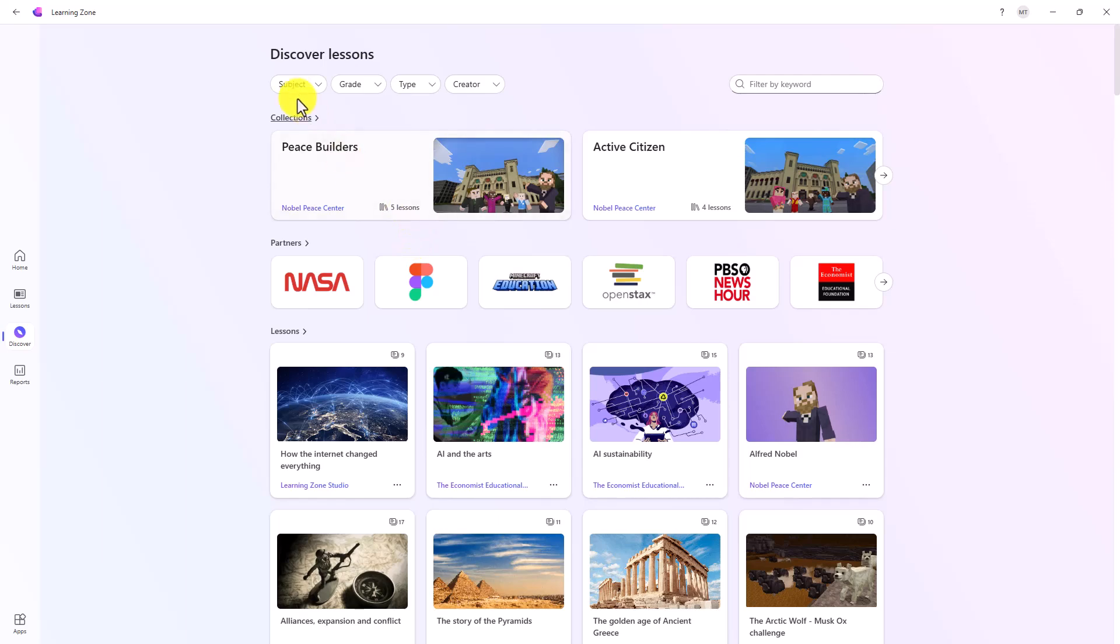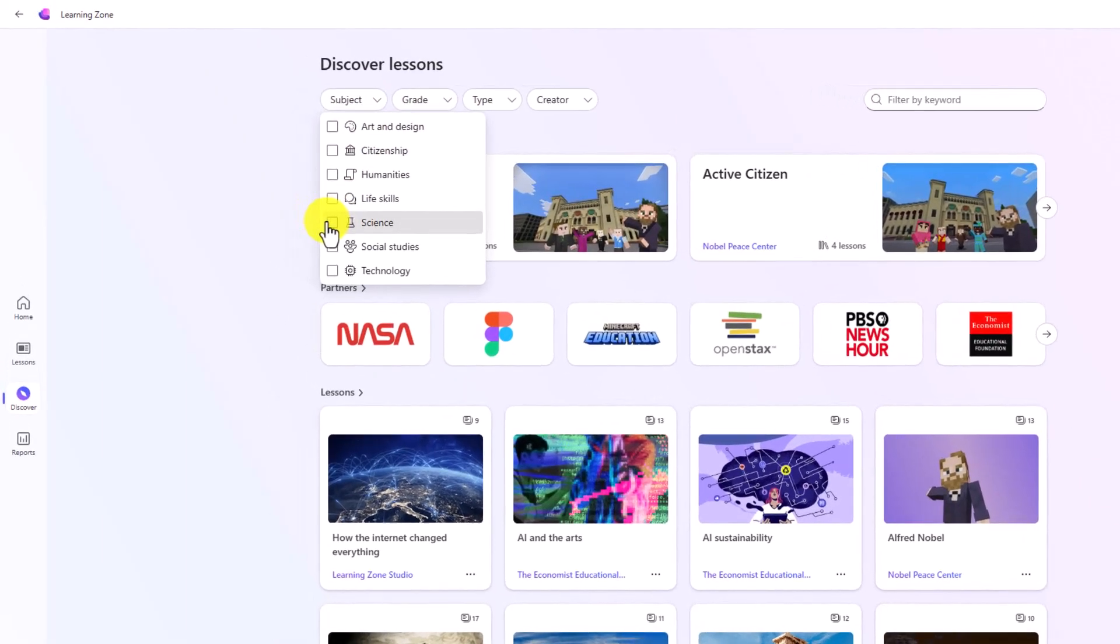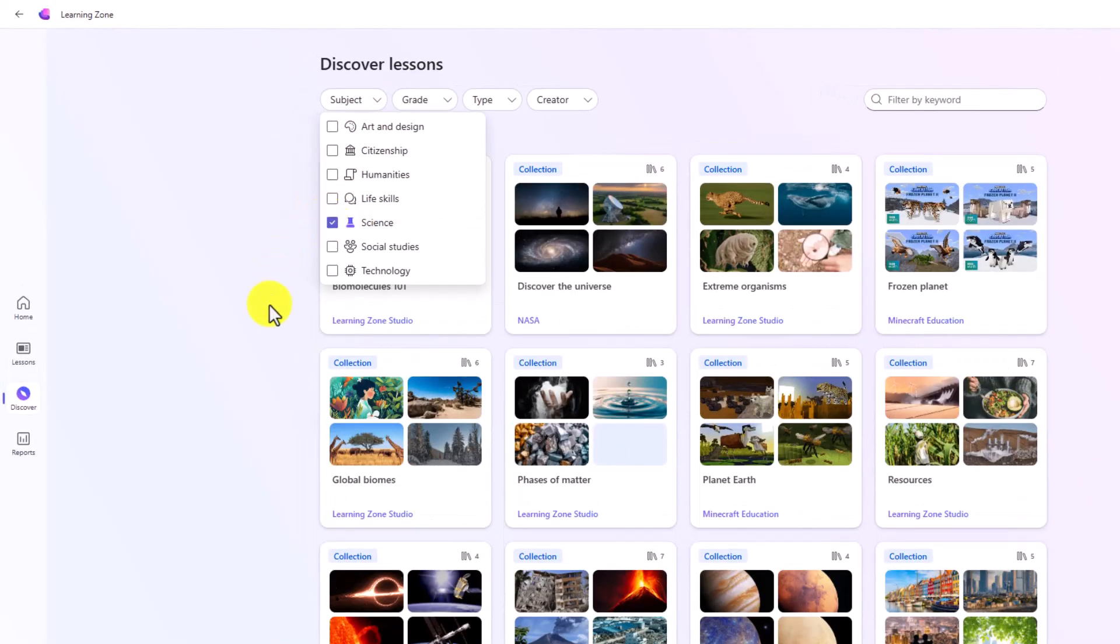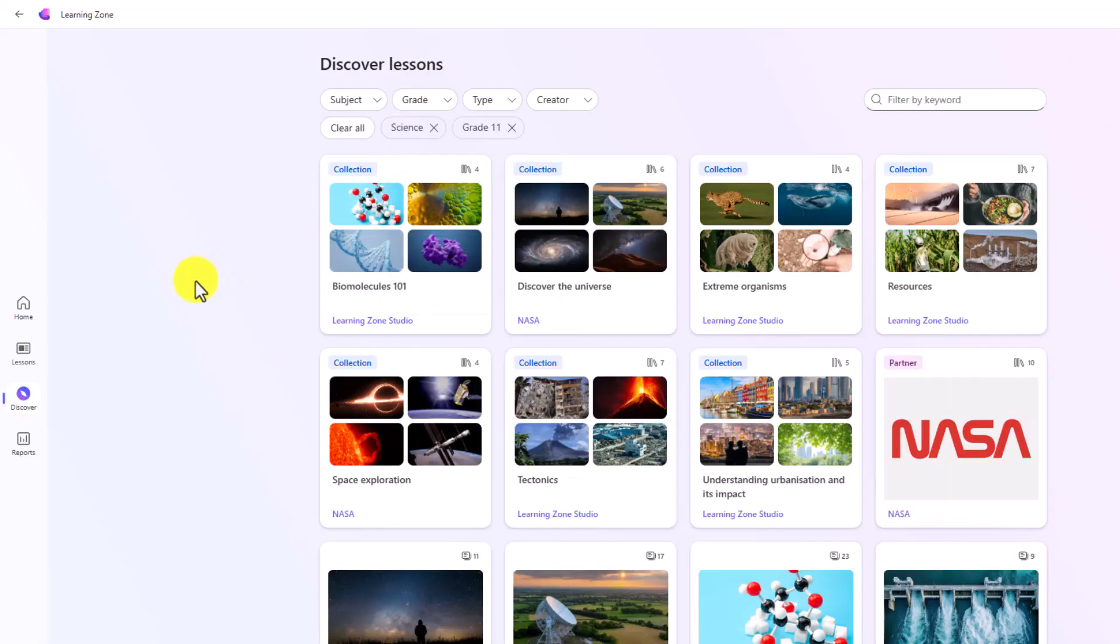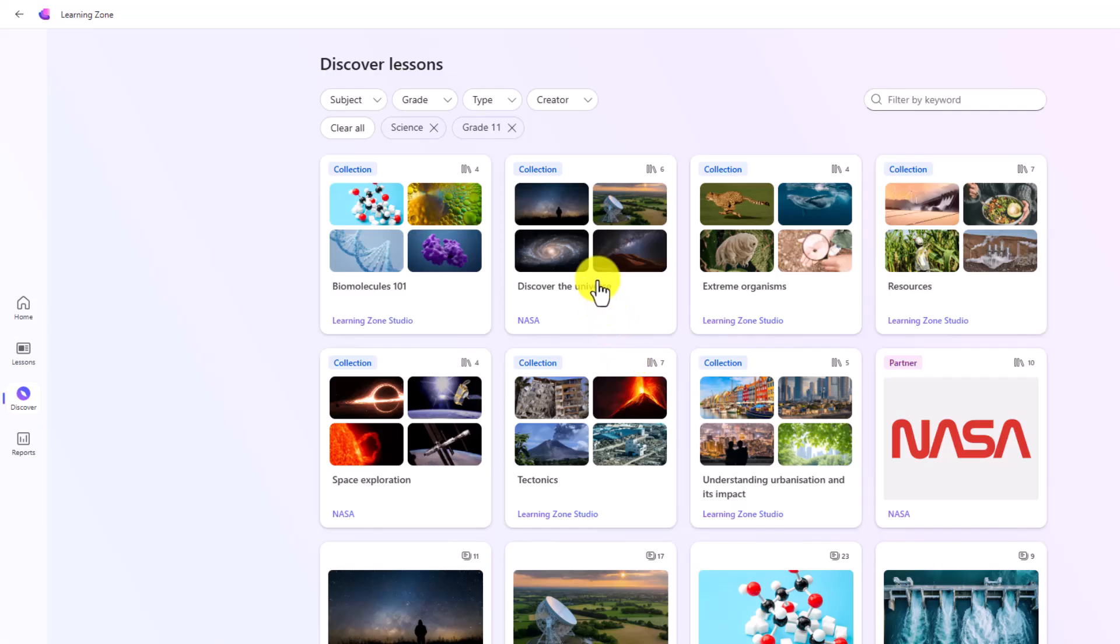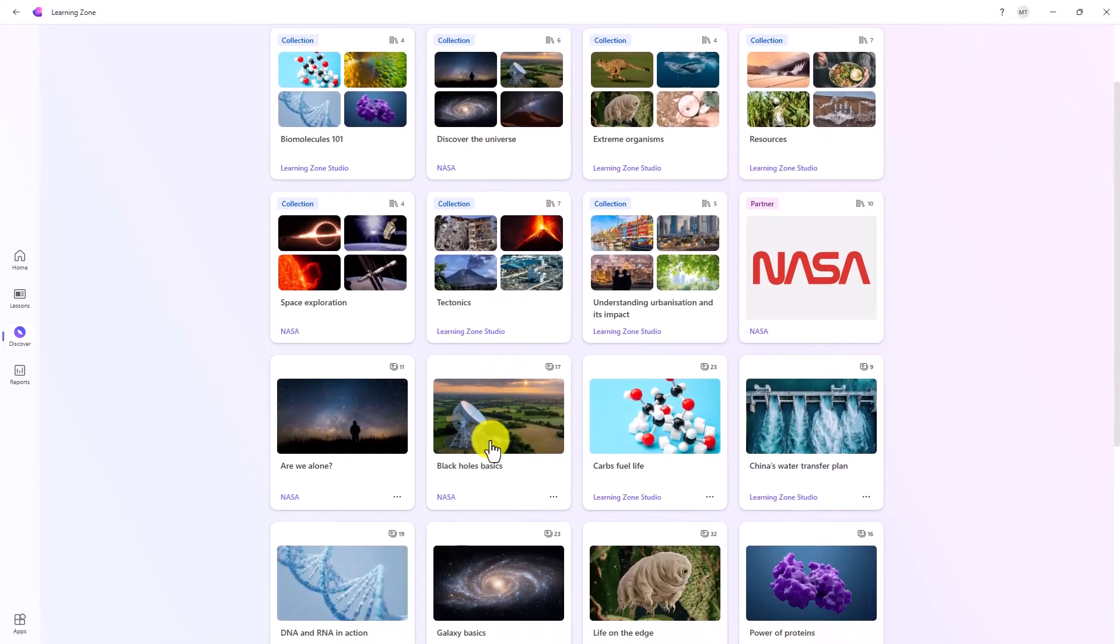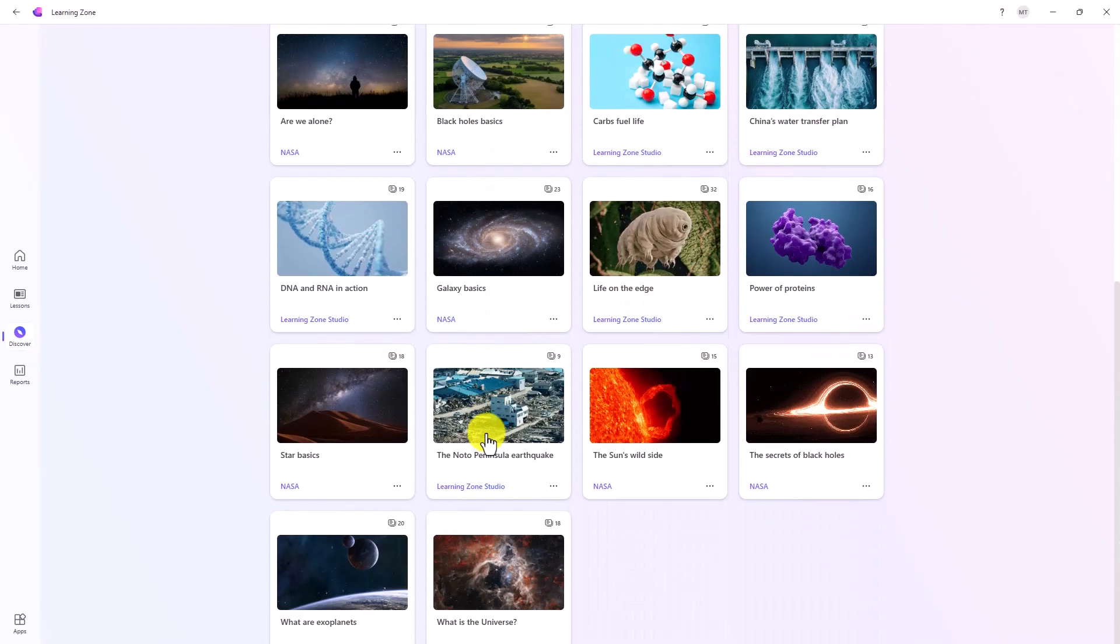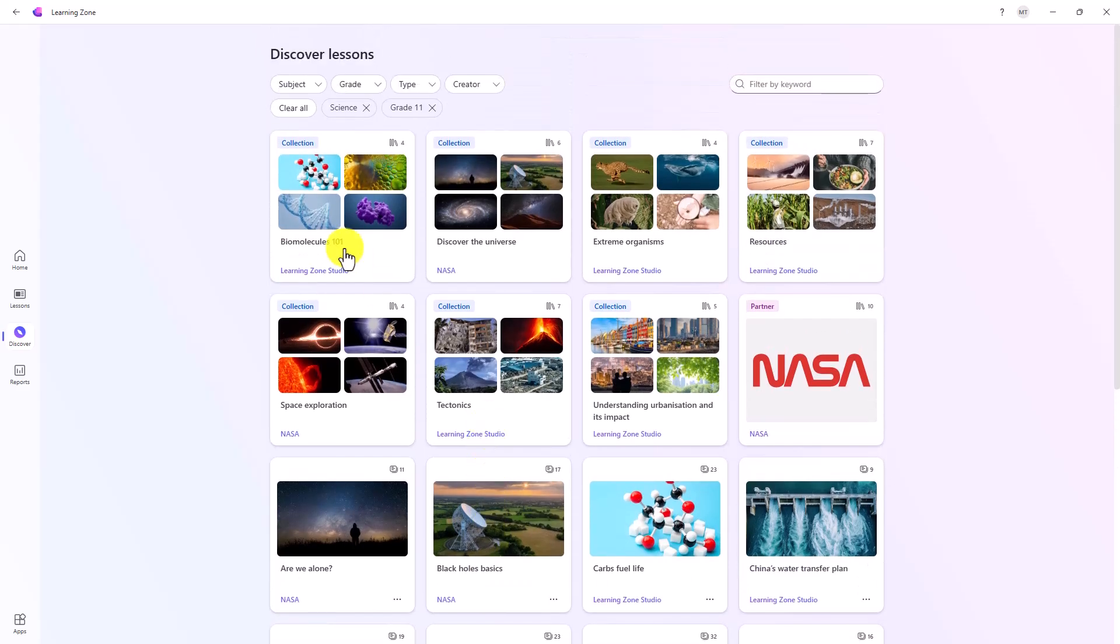If you want to filter specifically, like I showed earlier, maybe I want to filter on science. Now it has all the science lessons, maybe grade 11. Space exploration, tectonics, discover the universe, biomolecules. So a lot of existing lessons you can explore right here. I'm not going to go through all of them today, but a whole lot of content.